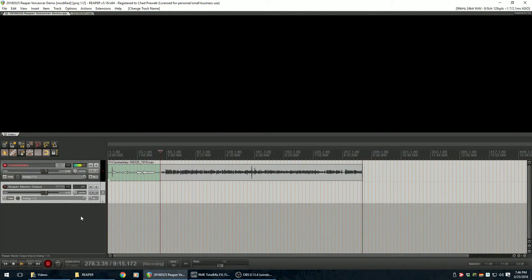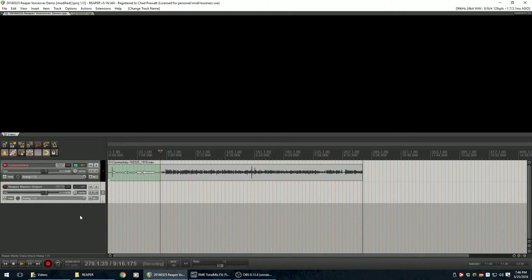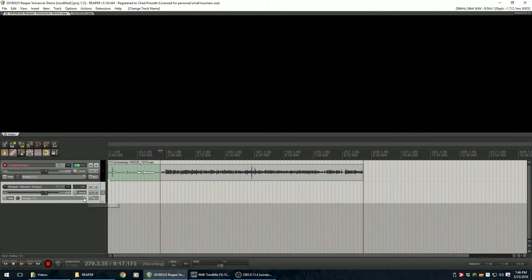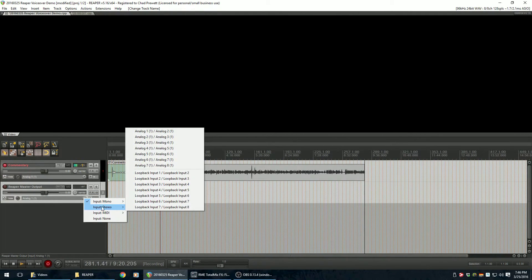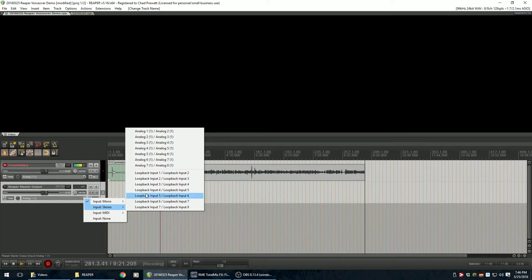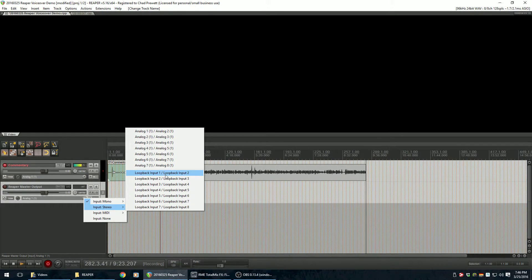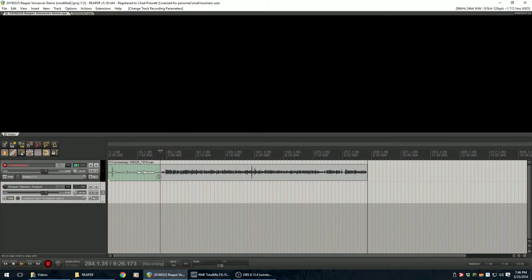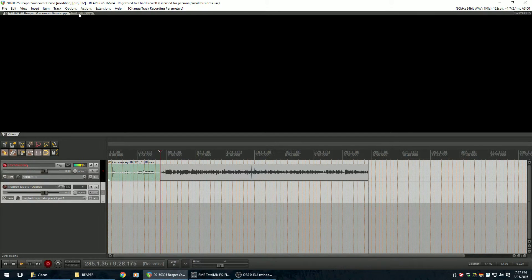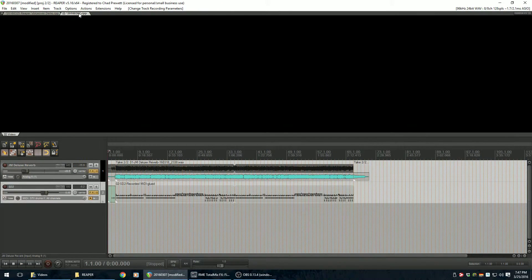Alright, and I am going to have it take as its input a stereo input. And I'm going to say take it from loopback input 1 and 2.